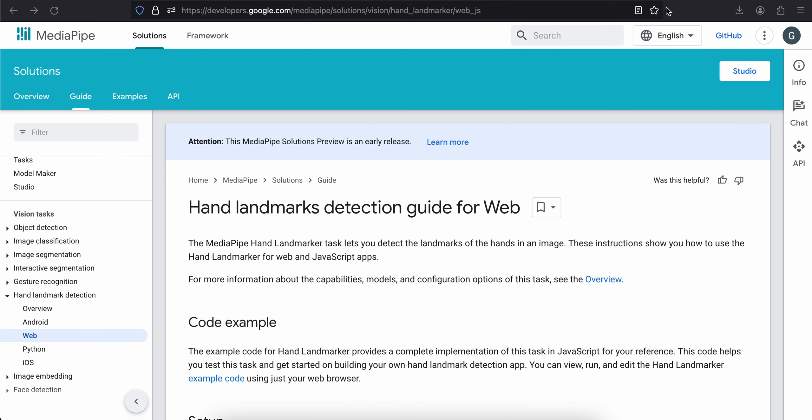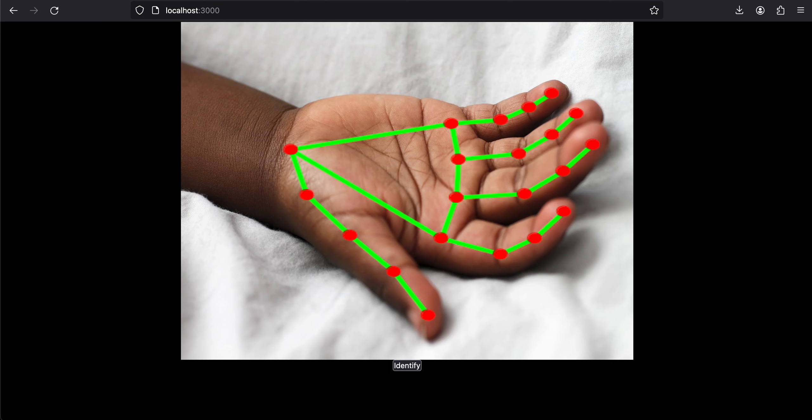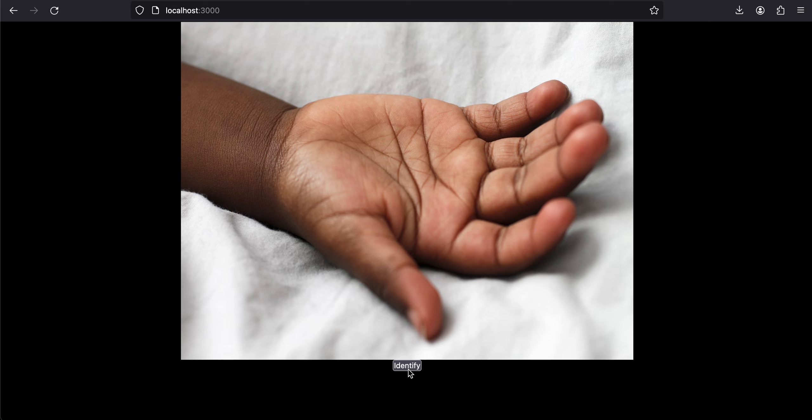First I'll show you the output. Here is my app running. I'll just quickly refresh this. Here I have one hand, and if I click on the identify button, you can see it was able to identify this particular hand.